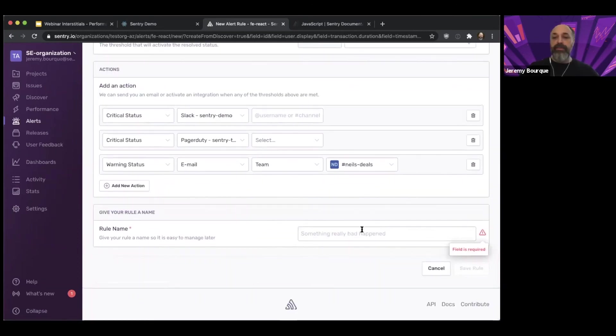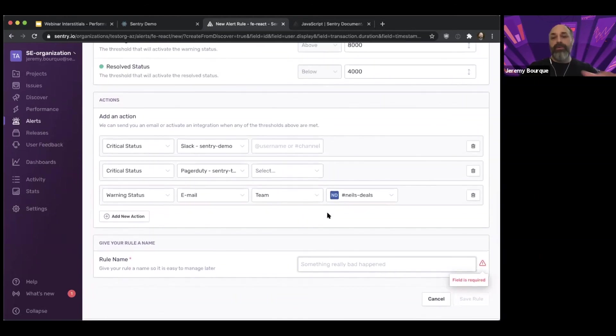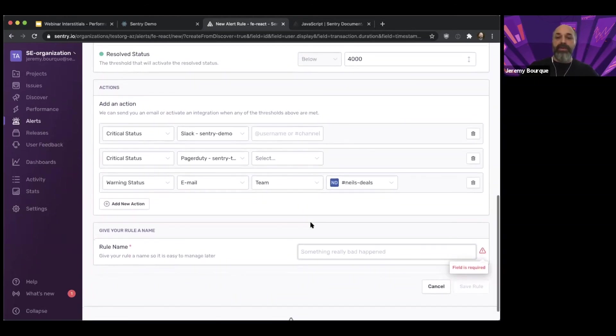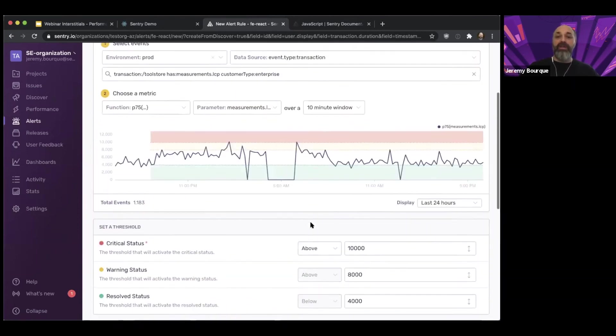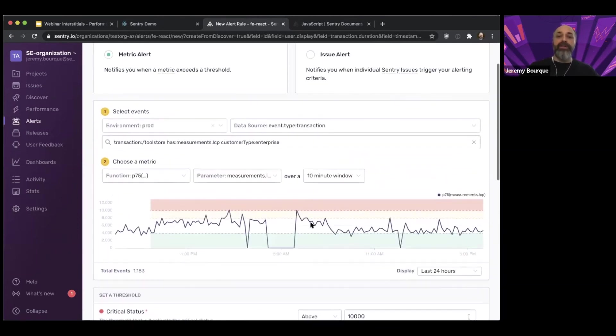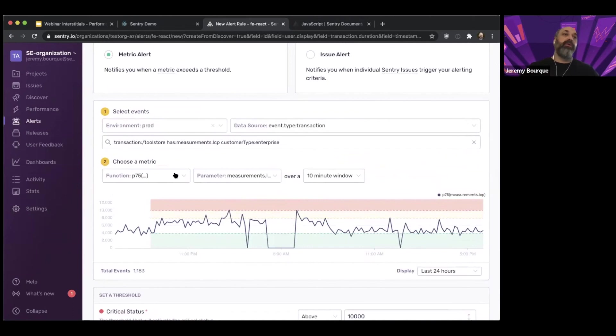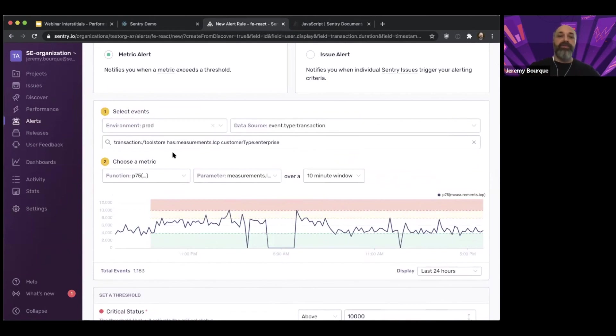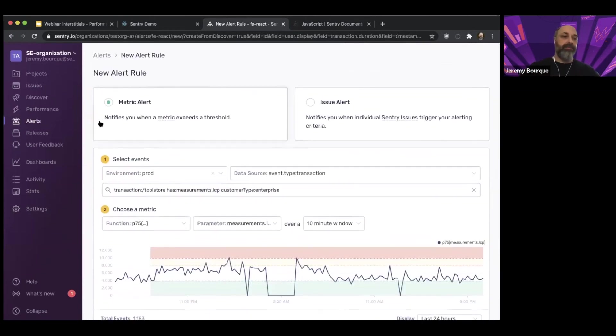And then I can give my rule a name and go ahead and save it, which I won't do because I don't want to bug Neil's deals for the purpose of the demo, but that's the kind of the setup process around the metric alerts. You can set them up on different functions. So if I want P95 instead of P75, if I want transaction duration for a backend transaction instead of LCP for a frontend transaction, all of that is configurable.